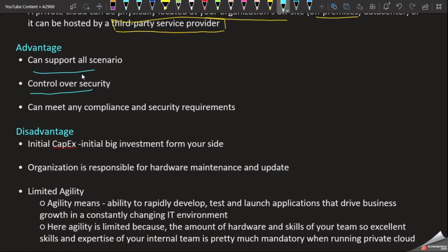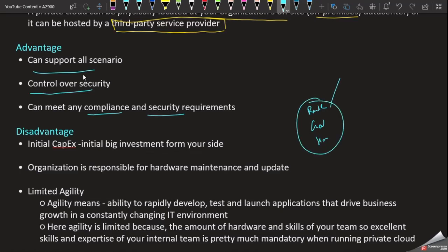The second point is control over security. The cloud is already secure, but in private cloud the control is in our hands — we have full security. The third point is it can meet any compliance and security requirements. As mentioned, we have bank details, government data, and hospital medical details. This data cannot be stored in public cloud since it is shared with multiple customers.